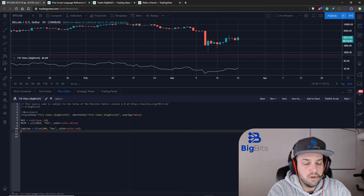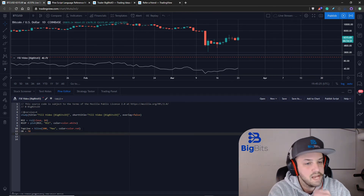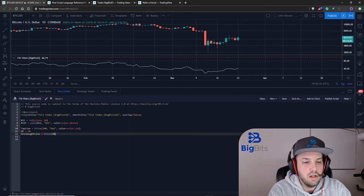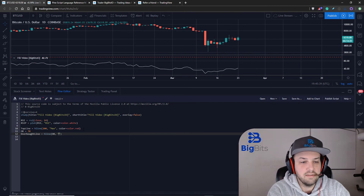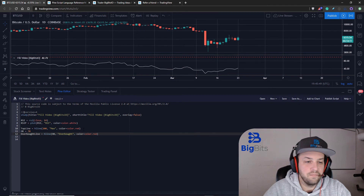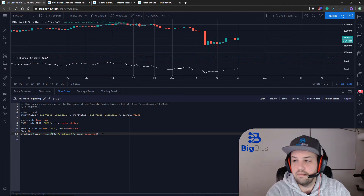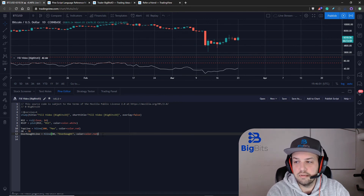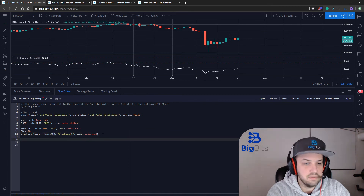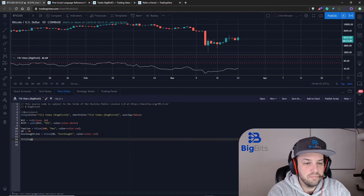We also need to capture an overbought value — by default we'll set that to 70. We'll create another horizontal line for our overbought line referencing the overbought variable, call it 'overbought', and set its color to color.red. Now we can see those two lines from the overbought level to the maximum value. Now all we have to do is fill between them, so we'll call the fill function, reference our top_line first, then our overbought_line, and pass in red as the color.